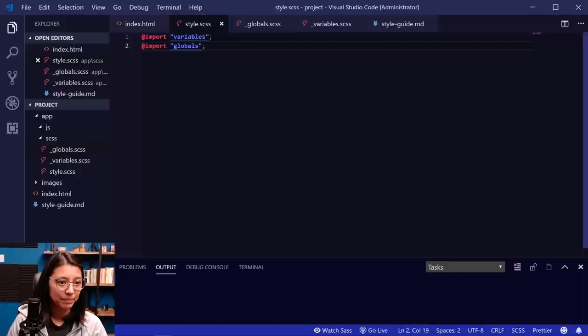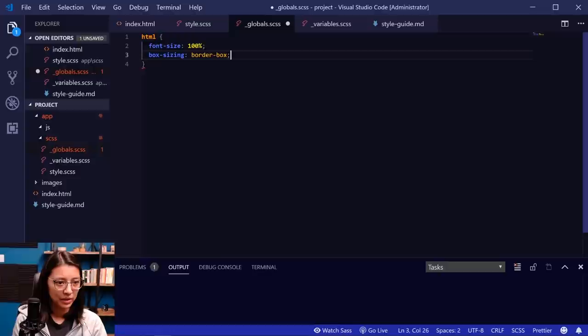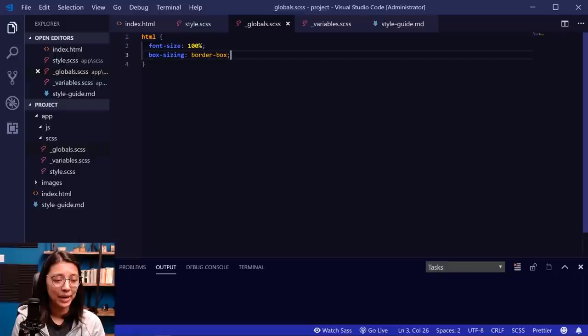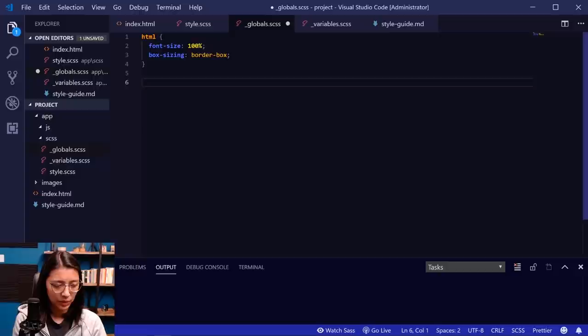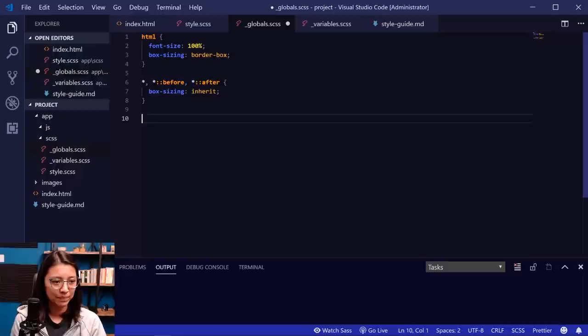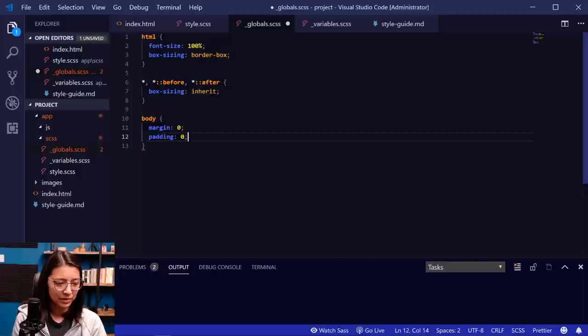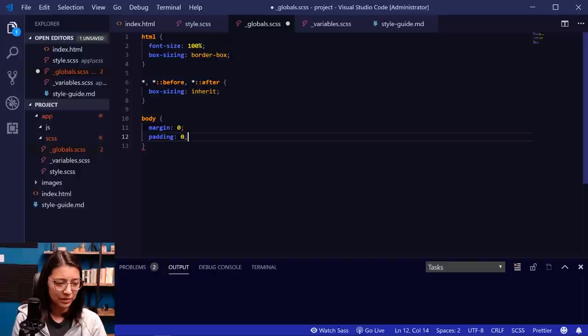Let's start adding some boilerplate styles. In the globals file, the first thing I usually do is set font-size to 100% on the HTML selector — this is more accessible and lets the user control the zoom level in their browser. We're also going to do box-sizing: border-box. This makes the size of elements include padding in the final width, so it's easier to work with. We'll also inherit that box-sizing to all elements using the wildcard selector, the ::before pseudo-element, and the ::after pseudo-element. For the body element, let's add some resets: margin zero, padding zero, and a line-height of 1.3.